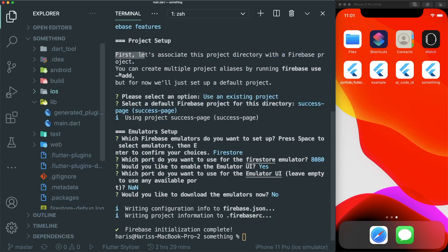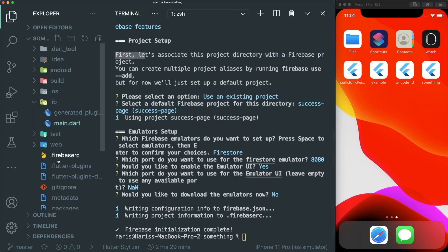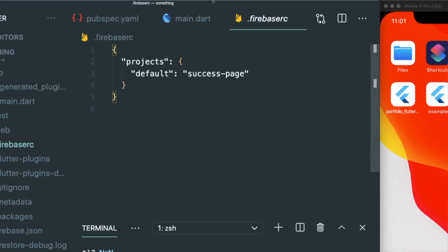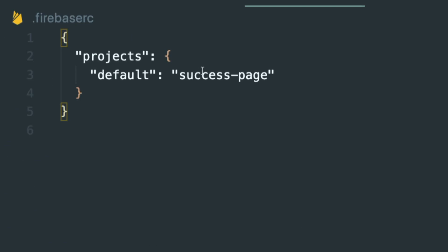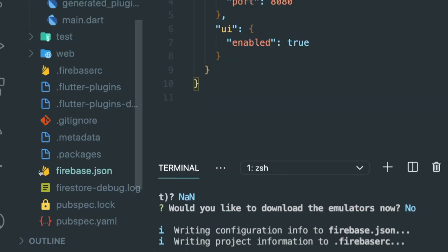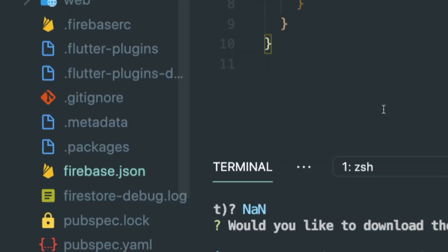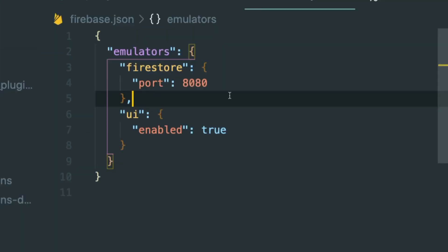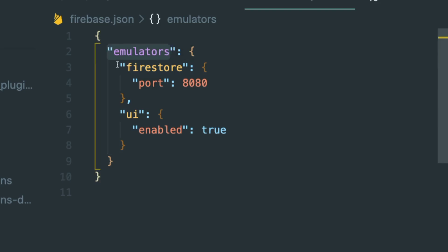To check, go to your file explorer and you'll see the .firebaserc file — this is the project that you want the default to point at, so my default Firebase project is called success-page. Then look at the firebase.json file — this is where you see what services are enabled inside your Firebase project. Under firebase.json, we have our emulator service that points to our Firestore and UI service.